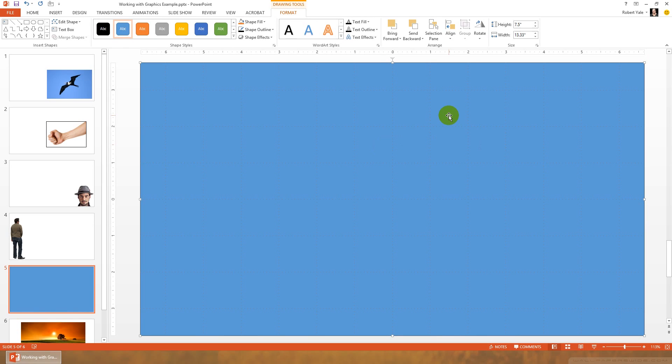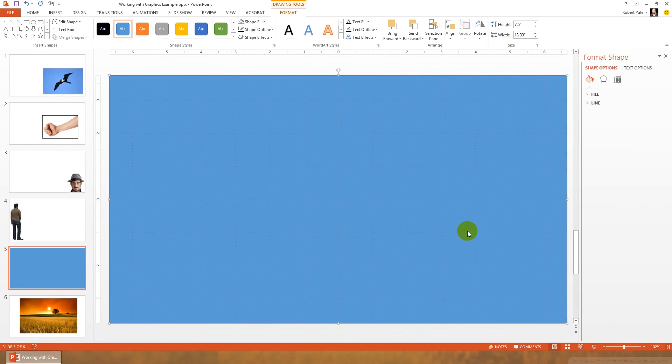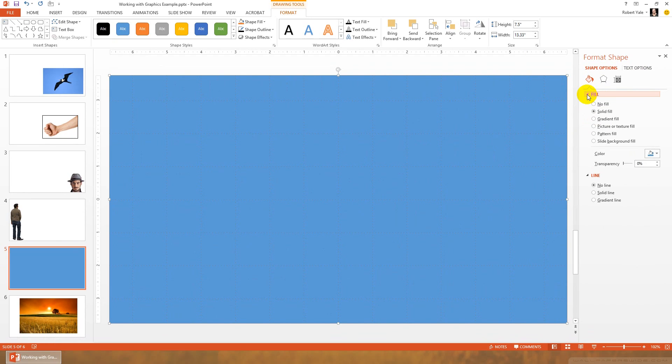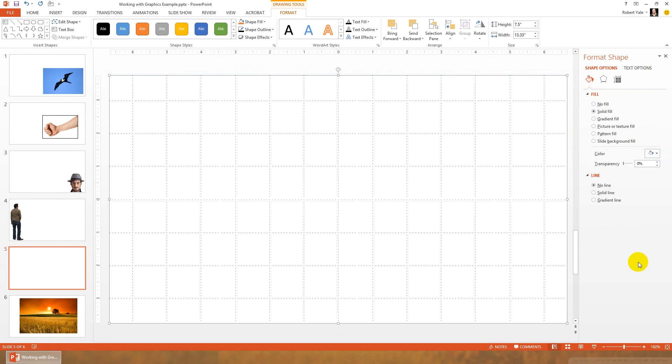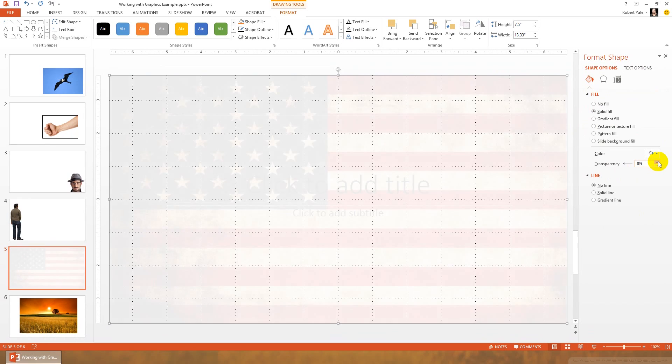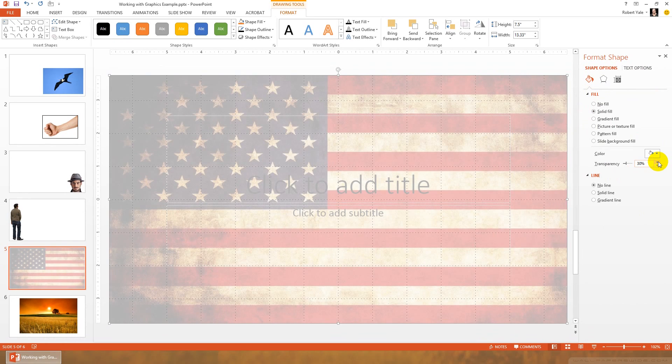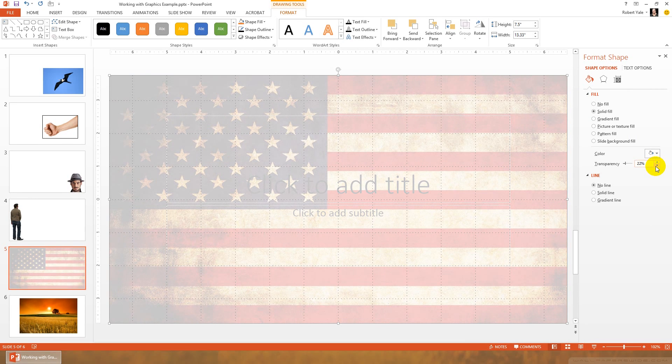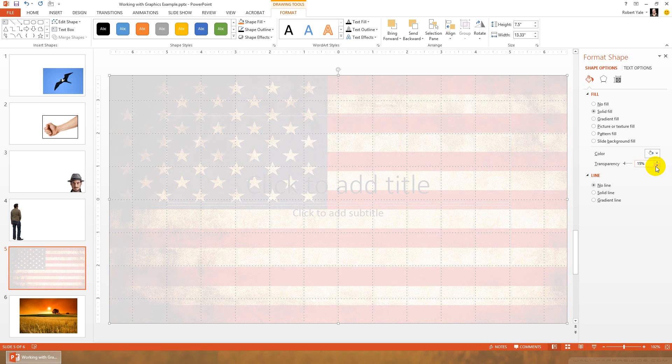But what we can do now is we can right click and we can choose format shape. And now we have a lot of options for the fill and line. The first thing I'm going to do is I'm going to get rid of the line around the outside of the shape, and now I'm going to adjust the fill. You have a couple of options here. I'm going to choose solid fill of white, and then if we start playing with the transparency, we can see just how much of the flag that we want to come through on this image. So in order to make it still easy to read, I'm going to keep it at about a 15% transparency. So we get the suggestion of the flag, but we'll still be able to put text on top of it and have that work okay for us.